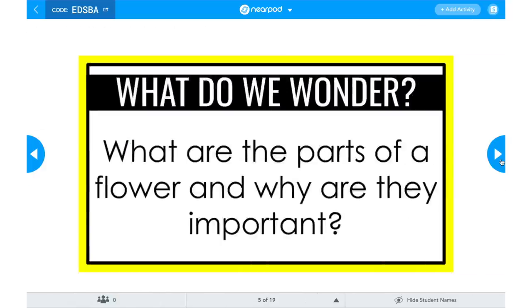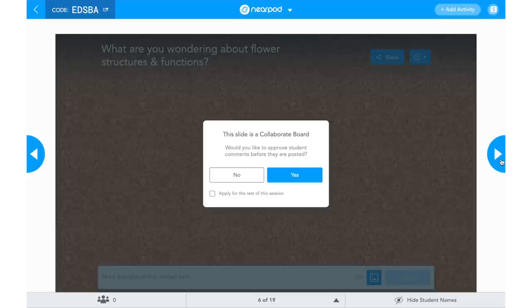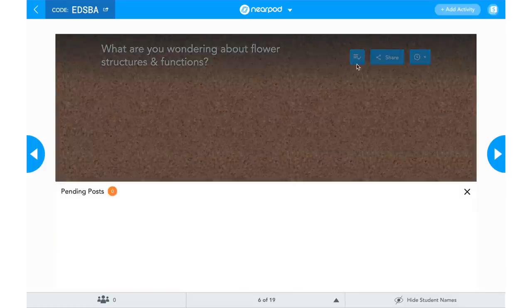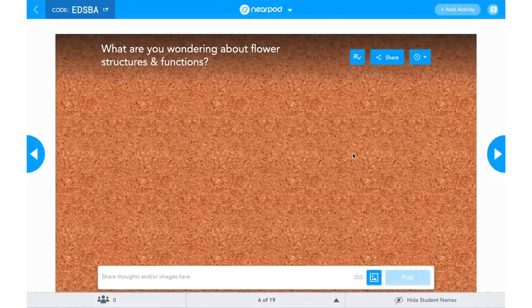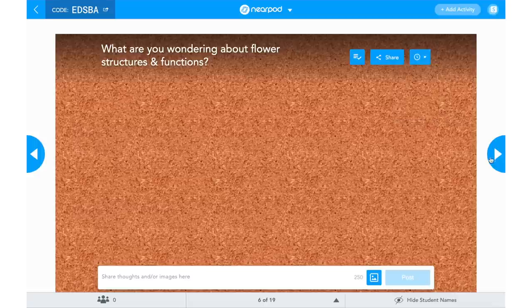For the Collaborate Board, it's going to ask me if I want to approve student responses before they go up — and I always choose yes, because sometimes my students put ridiculous things on there since they're kids. If I have multiple collaborate boards I click Apply for the Rest of the Session. As students start submitting their responses, I will see them appear under Pending Posts. If I want to approve a response I click the check, and if I don't want to approve it because it's not on task, I click the X and it will not show up. As responses pop up, students can heart each other's posts, and you can organize by time posted or by number of likes.